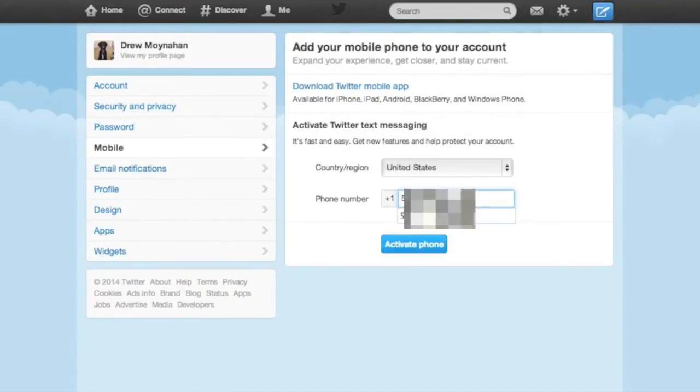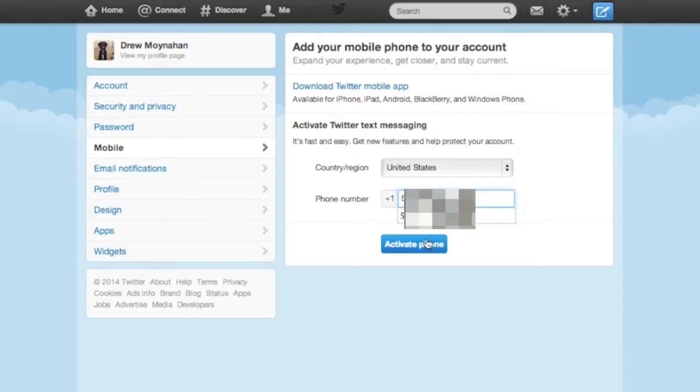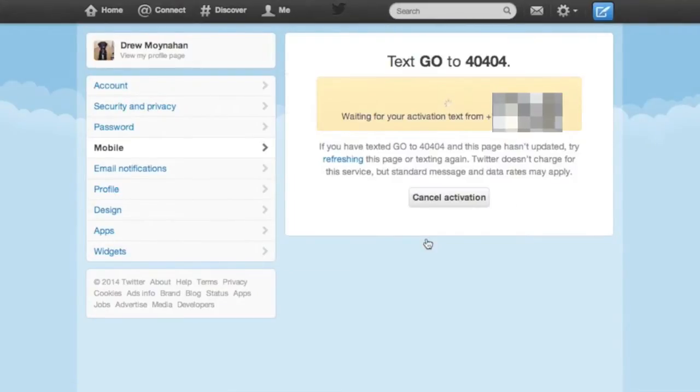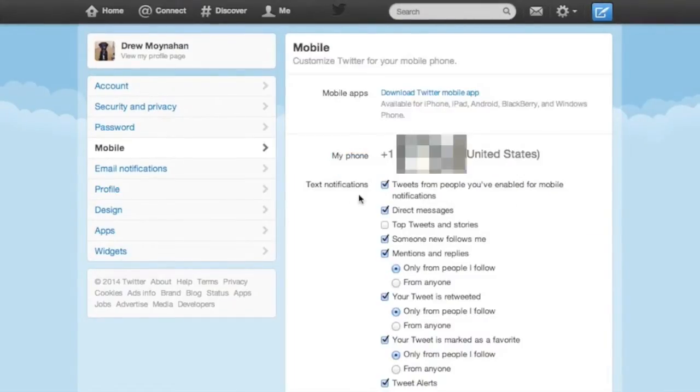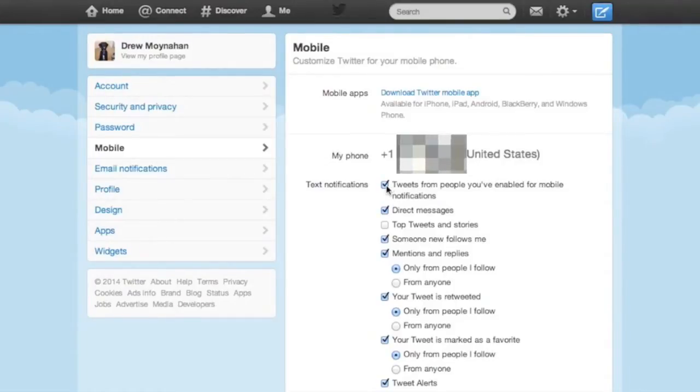So go ahead over to the mobile tab, and you can activate Twitter text messaging. Go ahead and enter your mobile number into the correct field, and you'll be prompted to text some message to some number. I had to text go to some number. You may have to text it to a different number.